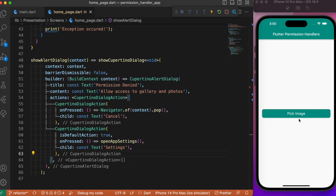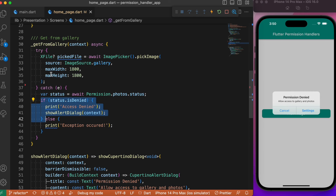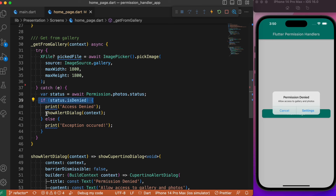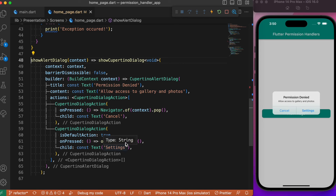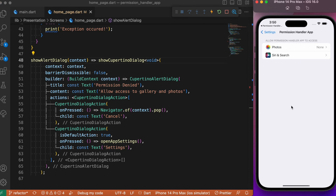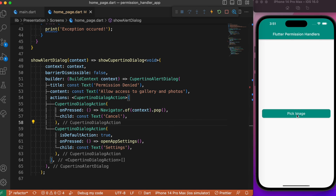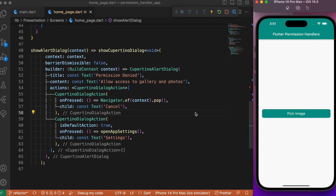Let's refresh the app. If we've denied the request previously and click the button again, the catch block executes because a PlatformException occurs when the gallery access is denied. Inside the catch block, since the permission is denied, we show the alert dialog with options to cancel or open system settings. Going to settings takes us directly to the Flutter app settings where we can change photos access to 'All Photos.' Heading back to the app and clicking the button again no longer shows the alert dialog, as the permission has now been granted.